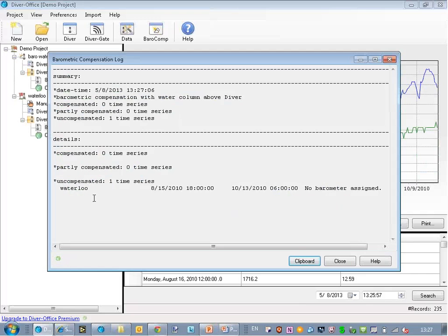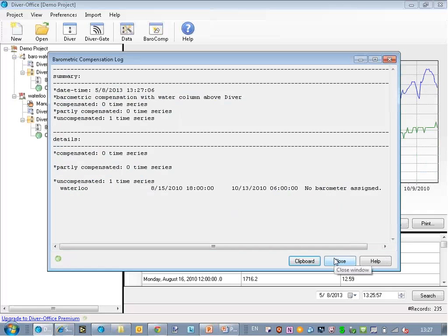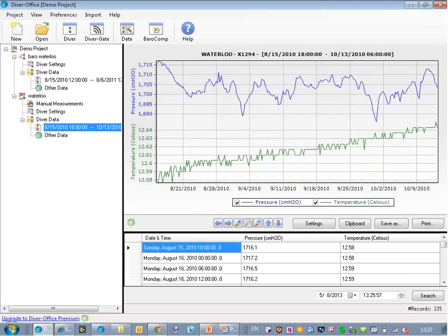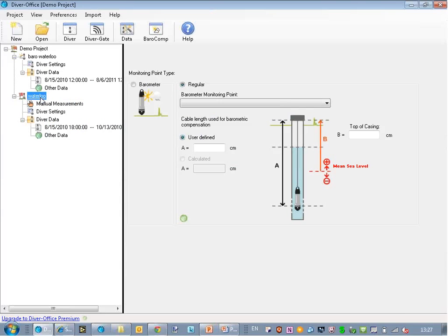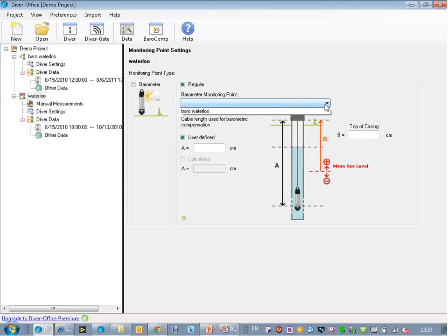In the details of the compensation log, it will tell me why it failed. It says that I didn't assign a barometer to the time series, or to the Diver. So I close this and I'll correct. Then I click on the location name, and I'll select my barometer from the list that's under the barometer monitoring point names list.